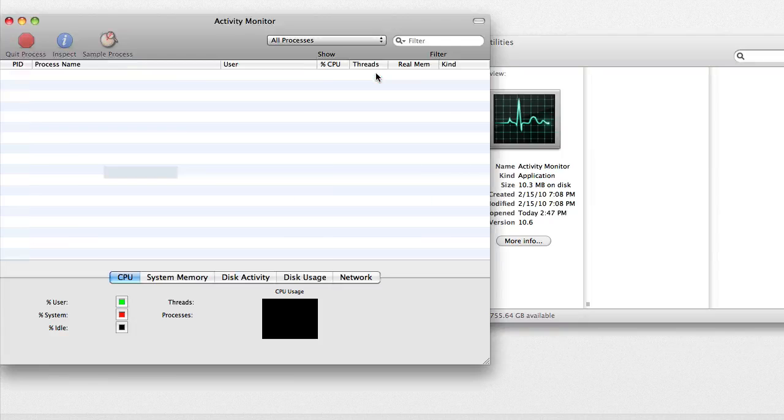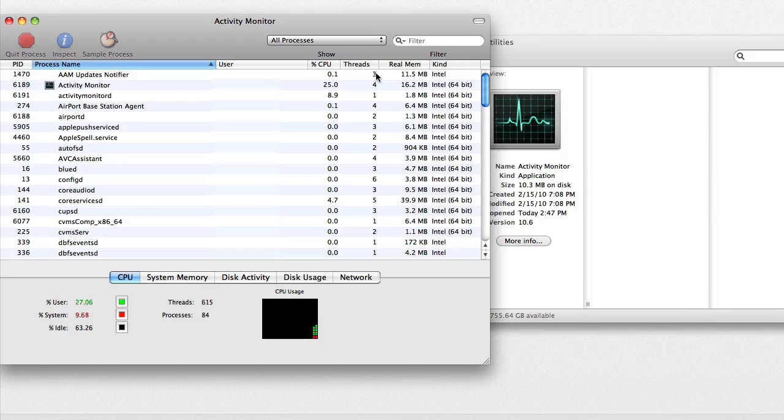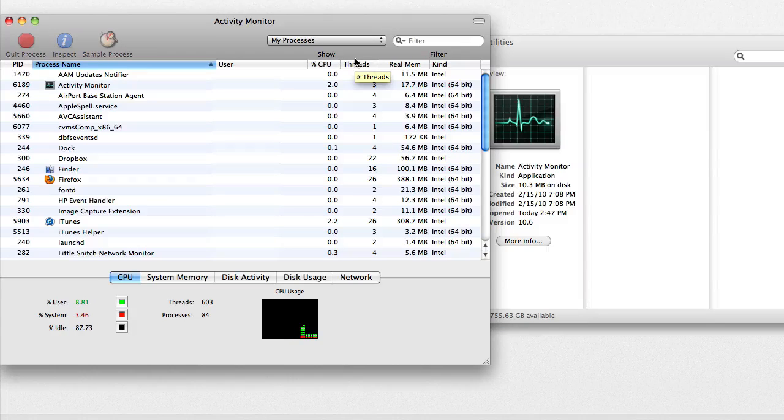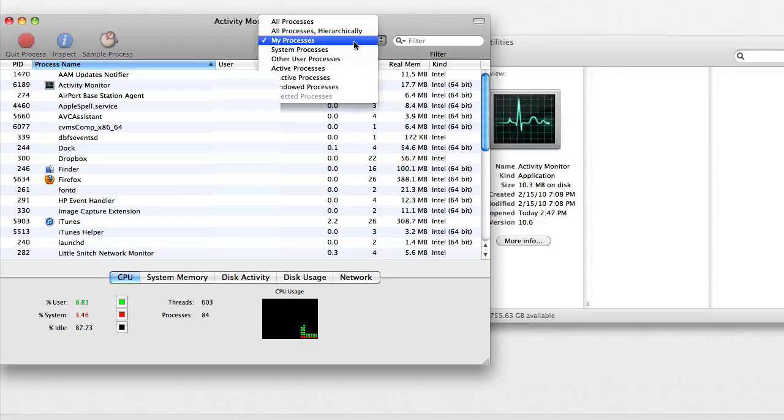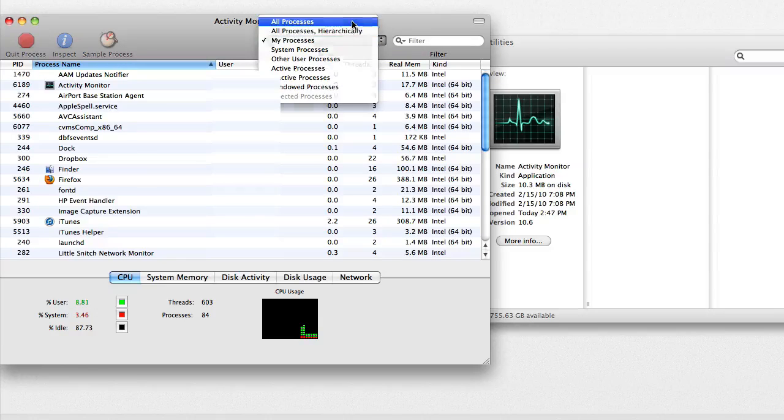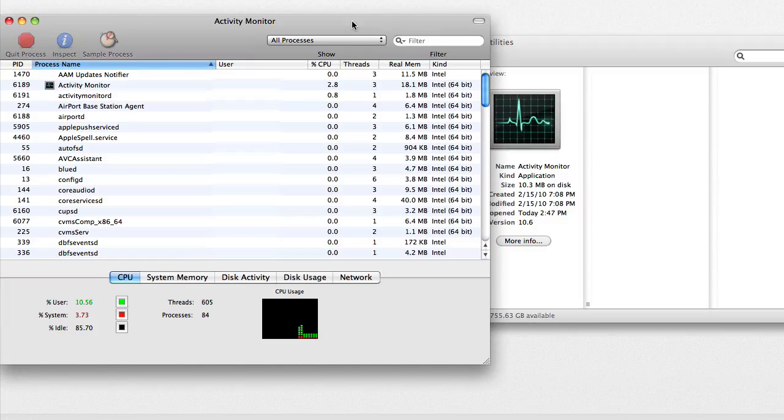Open Activity Monitor. From the dropdown, change My Processes to All Processes.